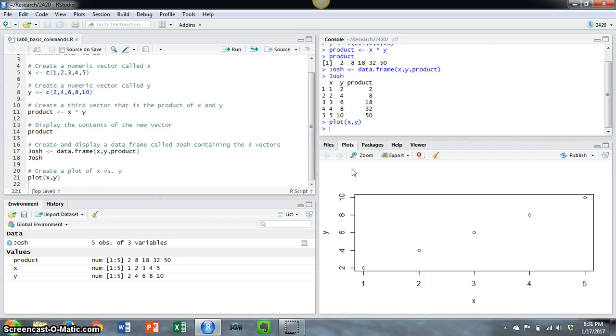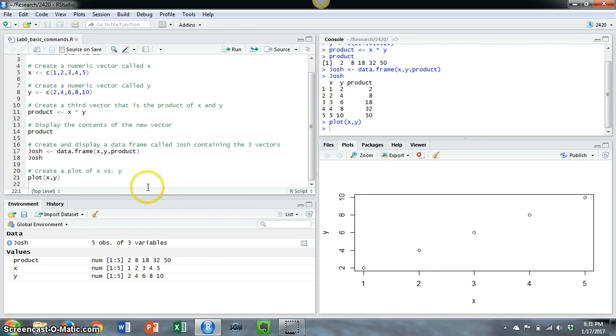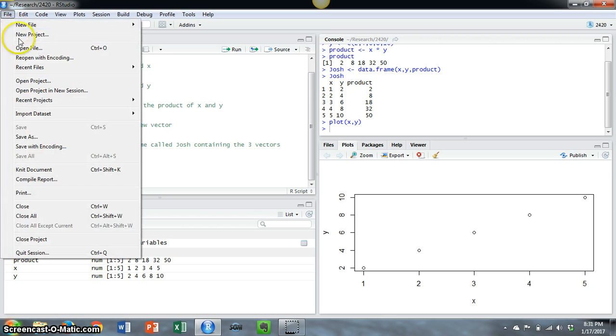But to save these commands and output into a Word file, there's a step that you have to take. What you're going to do is use something called the compile report command. Now there are three ways you can access this command in RStudio. The first one is from the file menu. You can go down and hit compile report.